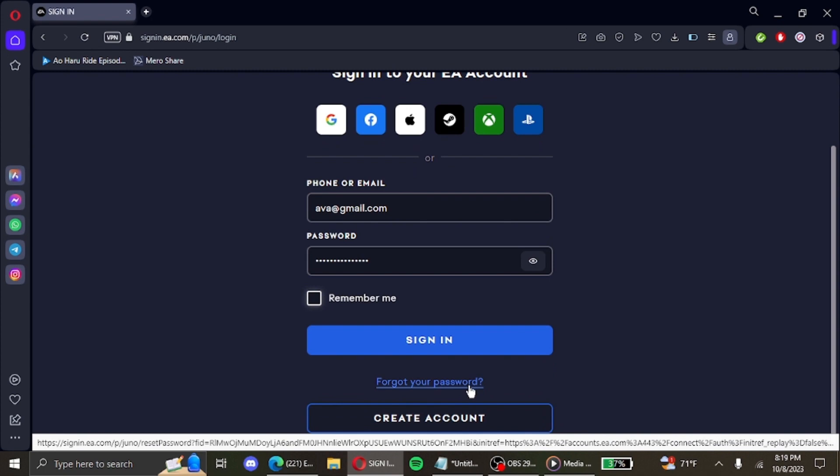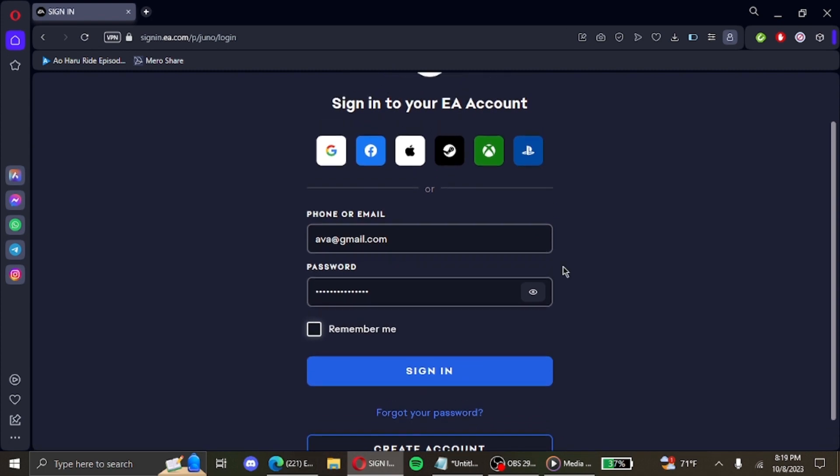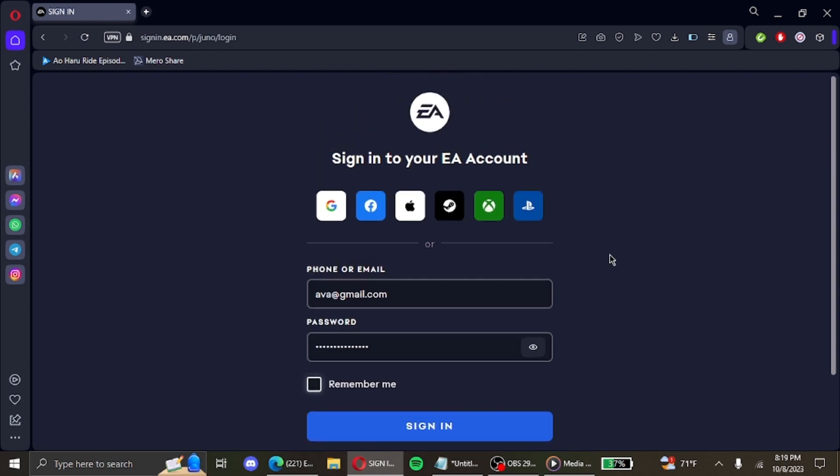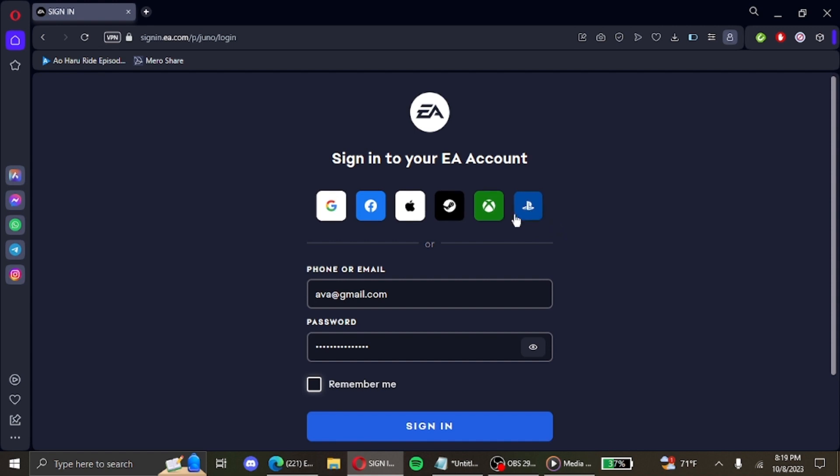If you want to sign in to your EA account through other means such as Google or Facebook, Apple, Steam, Xbox, or PlayStation, you can click on any of these options given above and sign in.